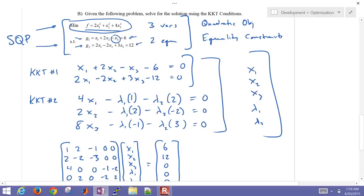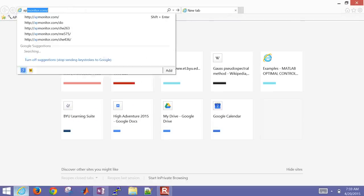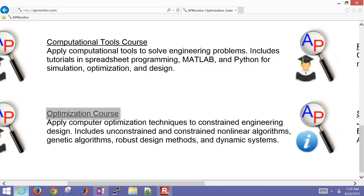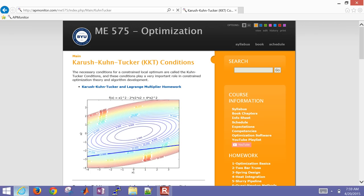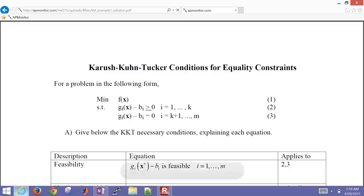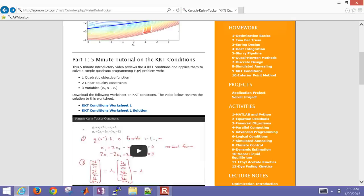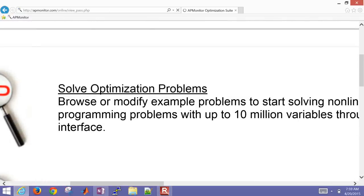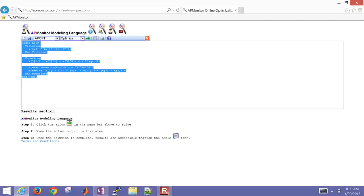Let's show how to solve this with a solver. We've solved this with the KKT conditions analytically, which is great for illustration. Now let's open the course website at apmonitor.com and scroll down to the optimization course — additional examples on the KKT conditions can be found there. I'll come back to the apmonitor.com webpage and select 'solve optimization problems' to put this same problem into the interface.